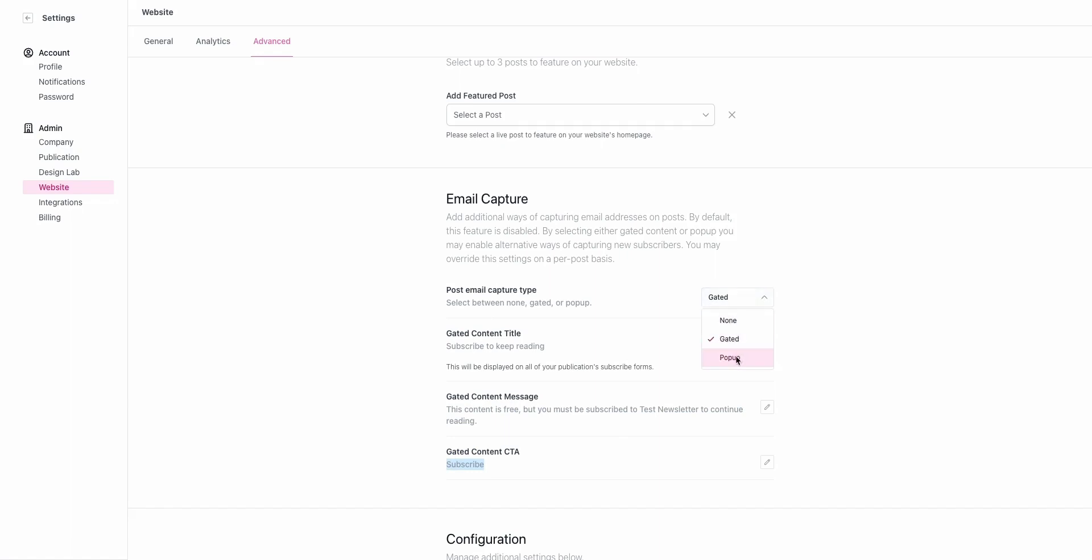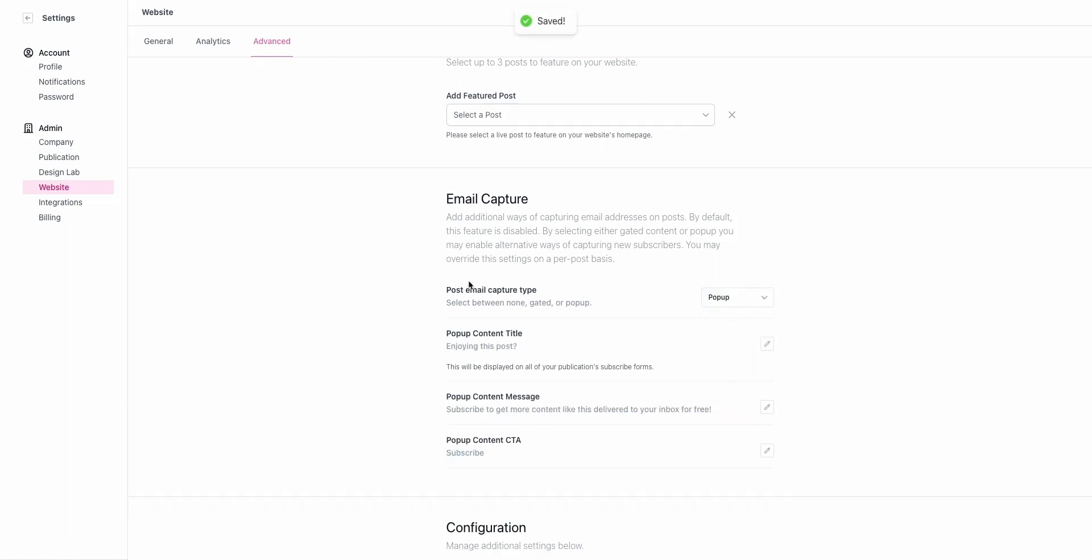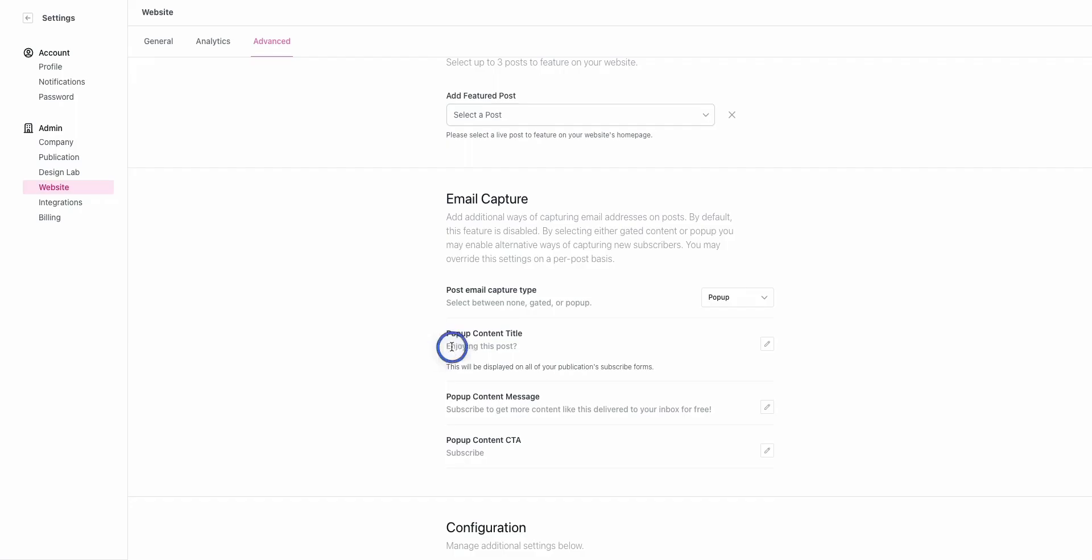Alternatively, if you would like to collect subscribers but you don't want to necessarily prevent users from being able to view your content off the bat, you can employ a pop-up. By default, our pop-ups show every seven days to individual users. It's not going to bother them every time they come to your site. When they scroll 50% down your post, it's going to have a small pop-up that by default says, enjoying this post, subscribe to get more content like this delivered to your inbox for free, subscribe. Each of these areas are editable so that you can customize those.